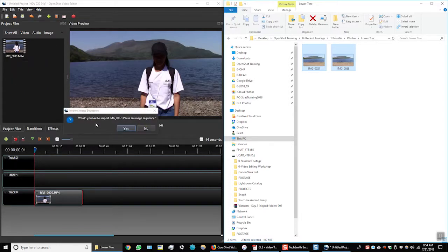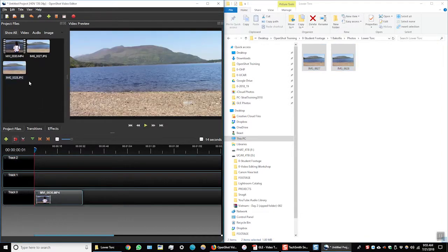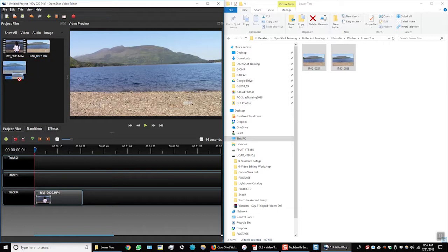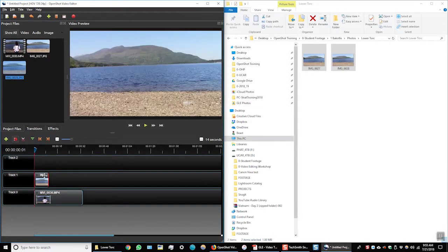It's asking me would you like to import the files as an image sequence. I'm going to select no. Now you can see both of the image files are here in the project files window. I'm going to drag one down onto my timeline and place it in track one for my image files.